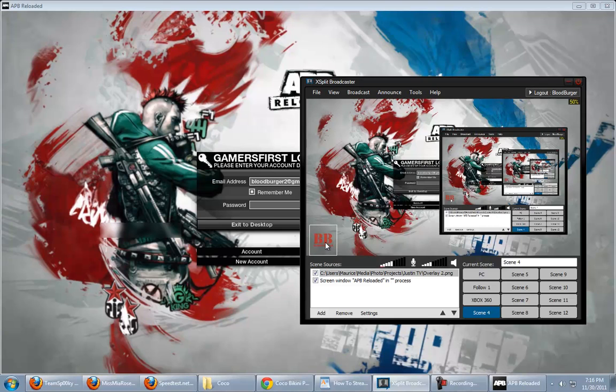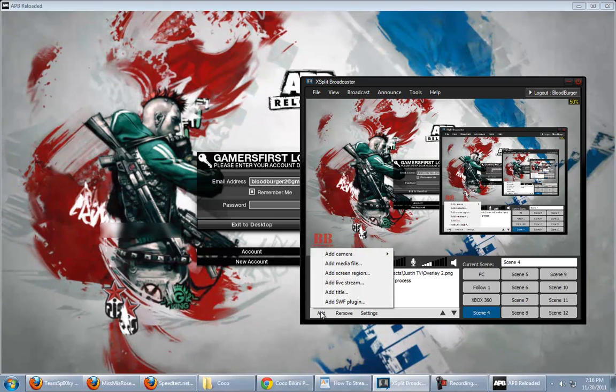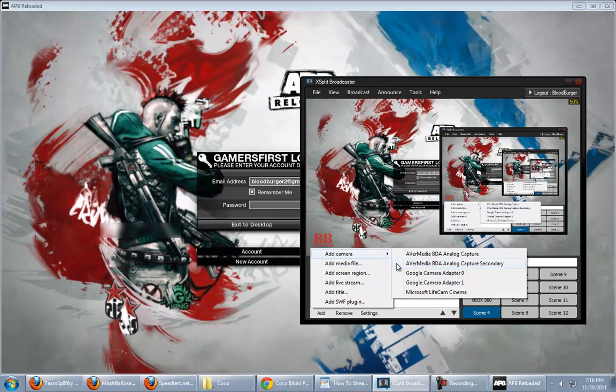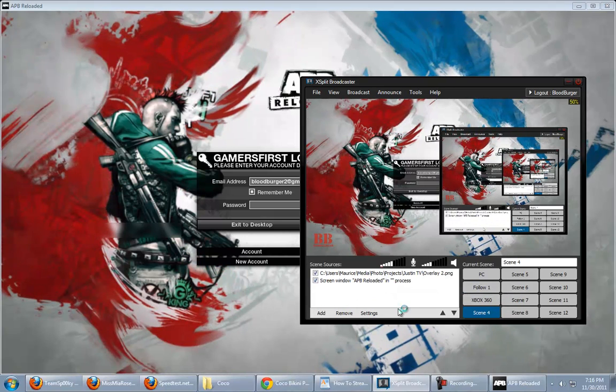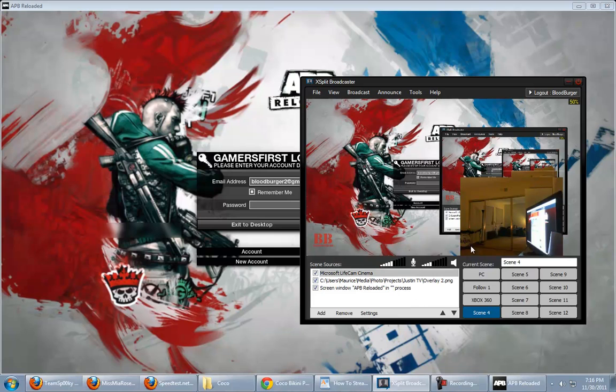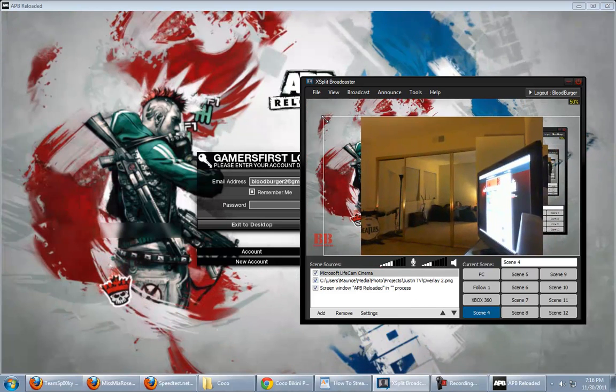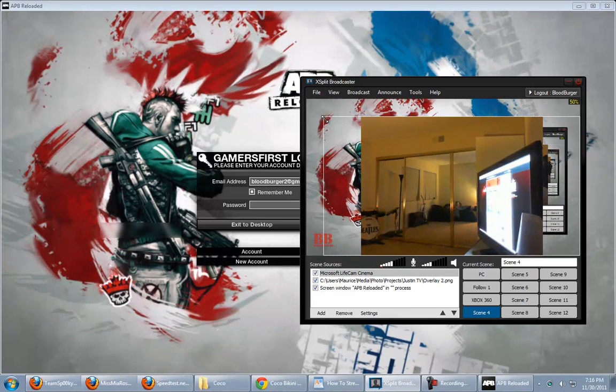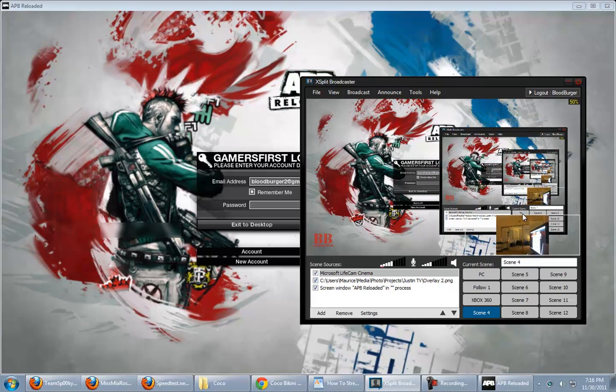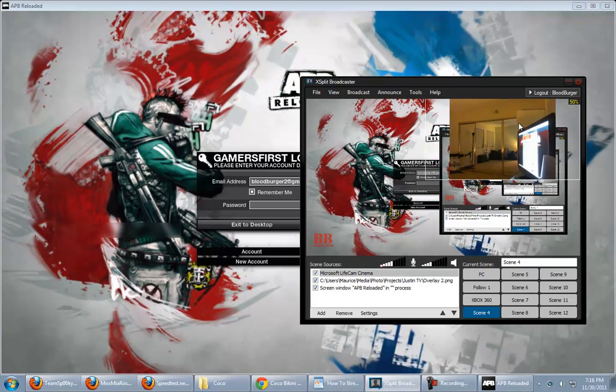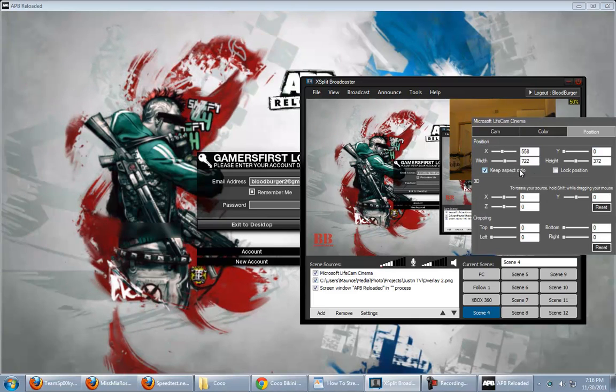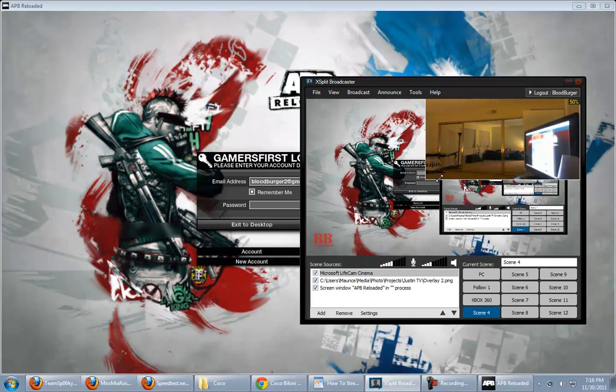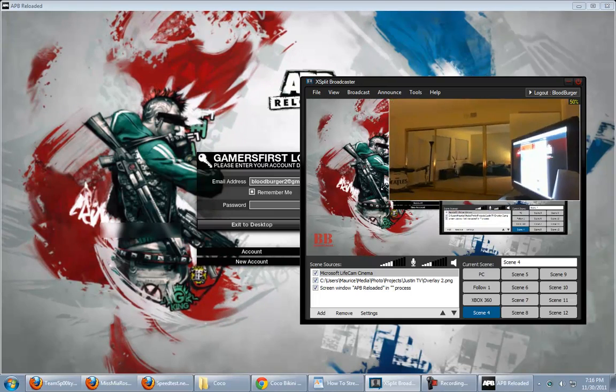Say, for instance, you wanted to add a webcam. You would go to Add, Camera. Mine is Microsoft Lifecam Cinema. It takes a second to detect that. There it is. You can see my TV, my mirror, and all that stuff. Shrink that down. Move it to wherever you want it. And the same settings applies. So, you go to Position, Unlock Aspect Ratio. That way, you can resize it however you want.